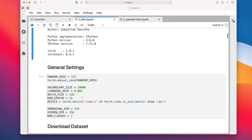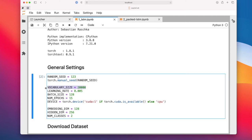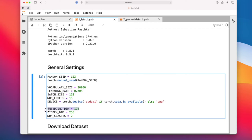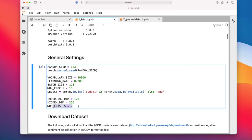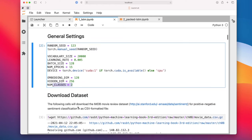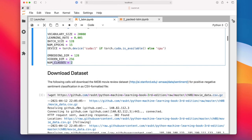Here are some general settings. We are going to use the vocabulary size kept at 20,000. The learning rate, batch size, and number of epochs are something familiar to you. The embedding dimension that we will use is 128. The hidden dimension will be 256. And then the number of classes is two.